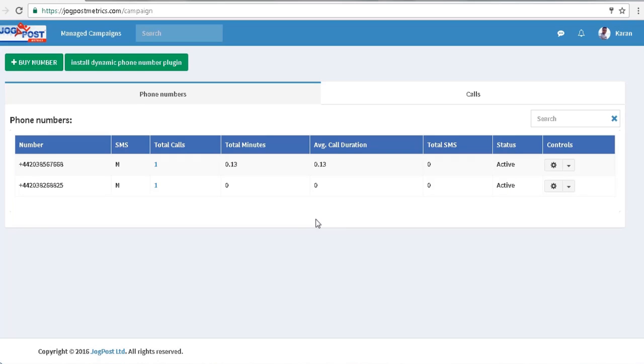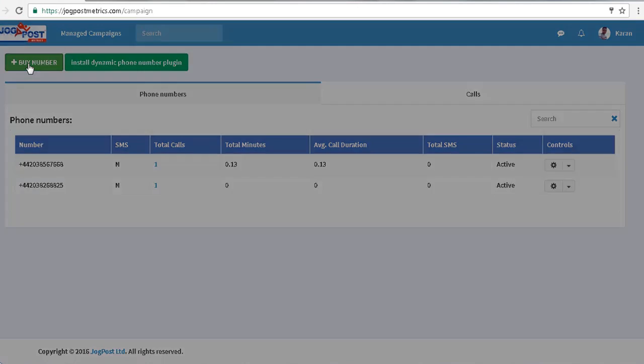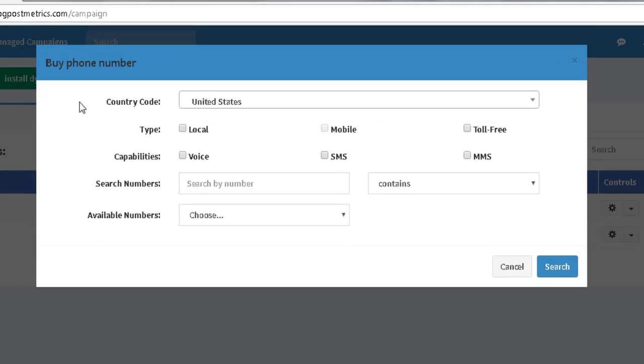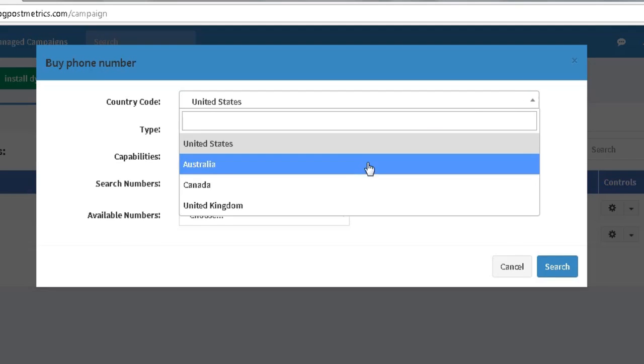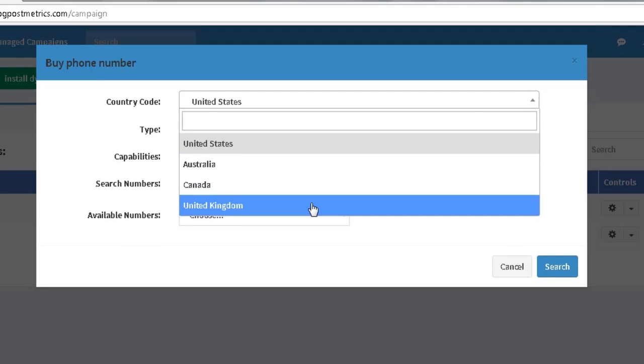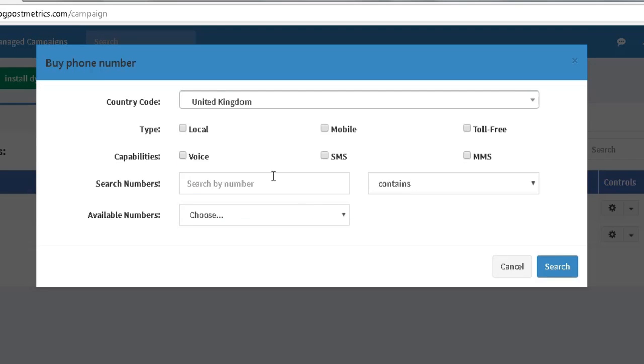Once I log in to the JogPost Metrics platform, I want to head on over and click the Buy Now button. From this dropdown, I'm going to select United Kingdom as my country code since that's where I am and that's where my campaigns are based.